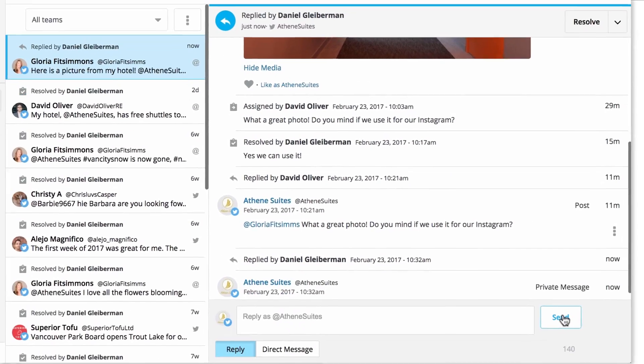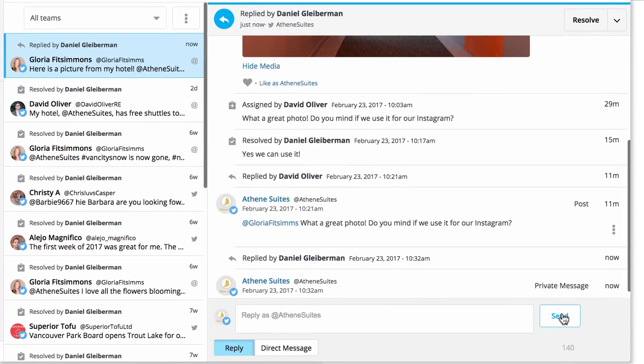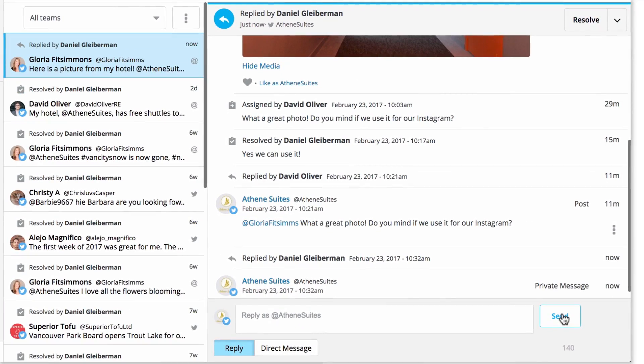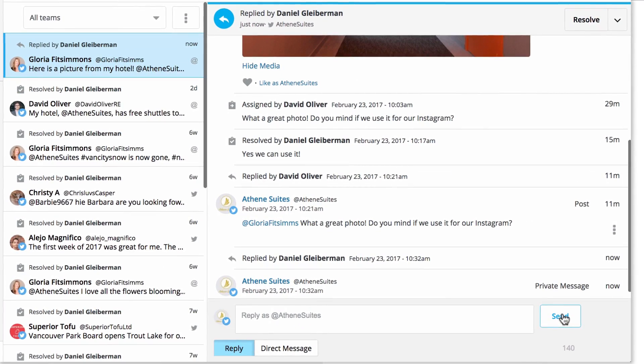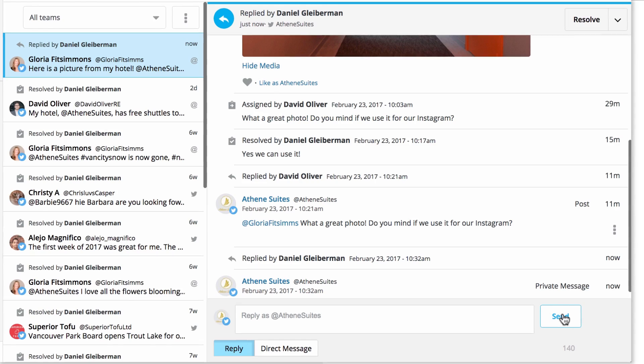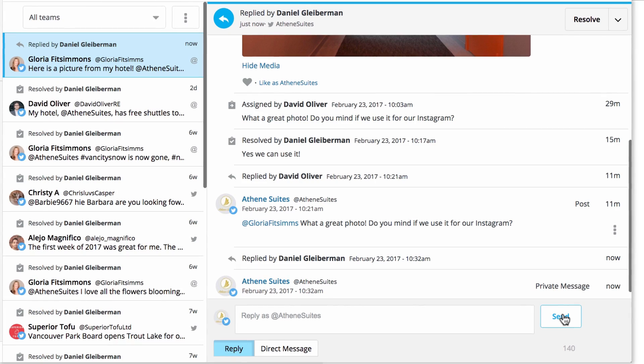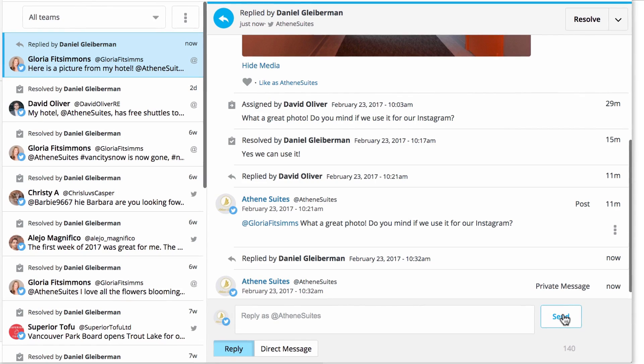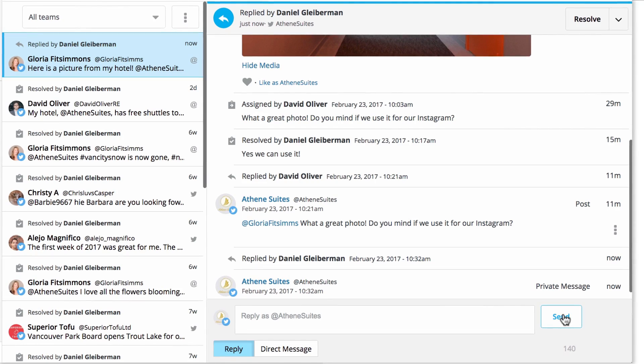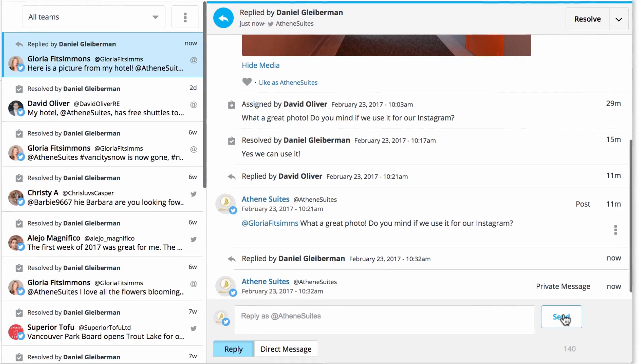Once you've replied to a message, your response will automatically appear in the detail view, and the state of the message will update to replied in list view as well as the assignment banner.